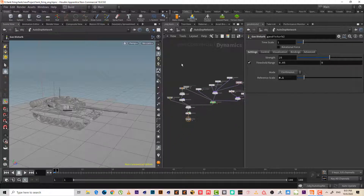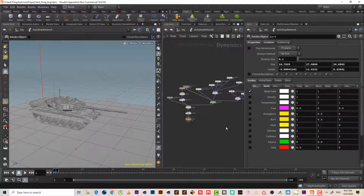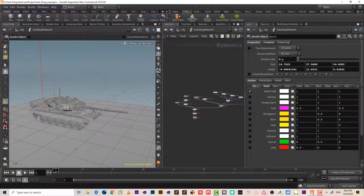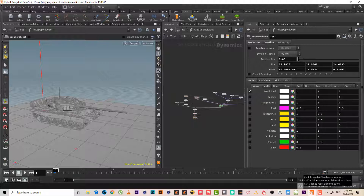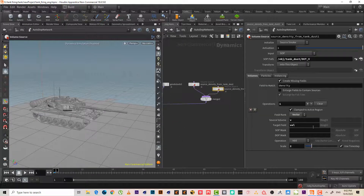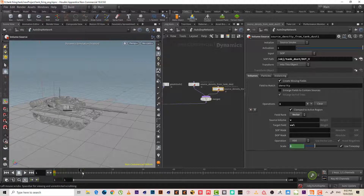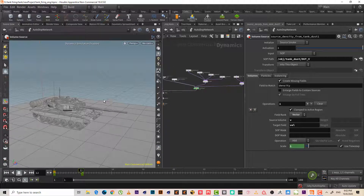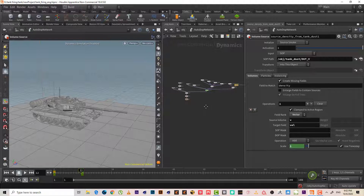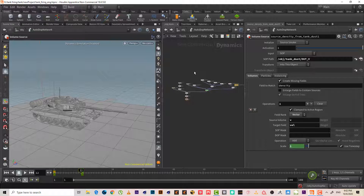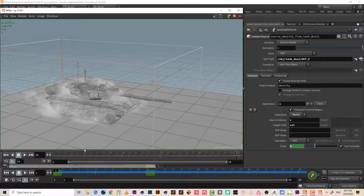Now let's set the resolution to 0.5 for a much better simulation quality. Before that, I also want the velocity to be strong at the beginning — maybe 3 or 5. I'll keyframe the velocity scale at 3 for the start, and then at frame 13 bring it down to 1, so it loses its force over time.